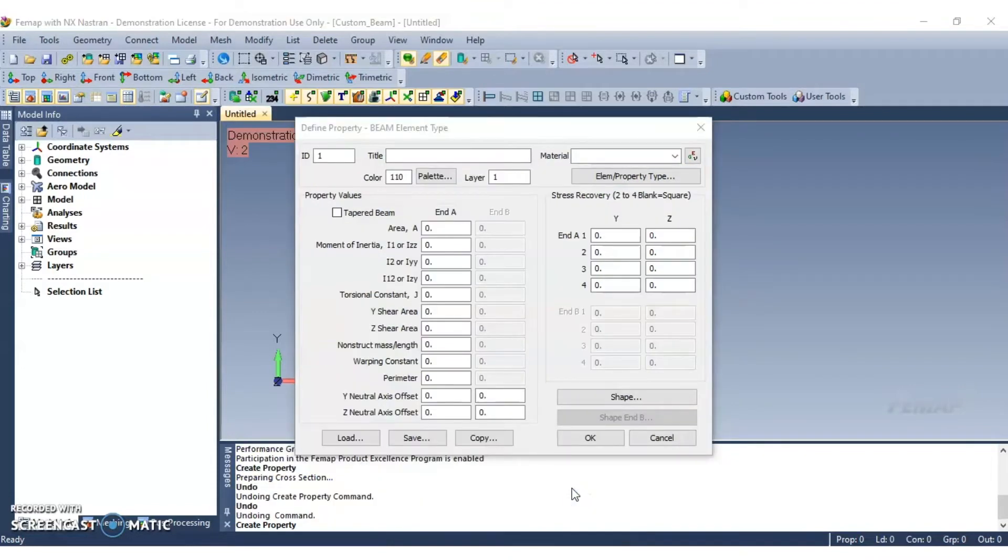The beam properties will be calculated by FEMAP after the cross section is defined. In order to do so, click on the shape button.